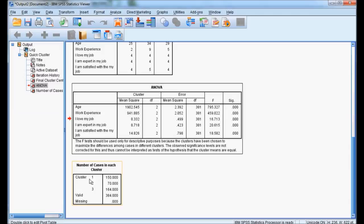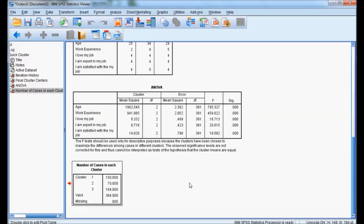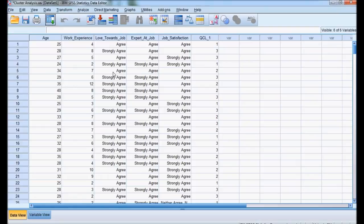We can see here the number of cases in each cluster. First cluster has 150 cases. Second cluster has 70 cases. Third cluster has 164 cases. So total they are 384. First cluster and third cluster are having a major number of cases, while second cluster has only 70.